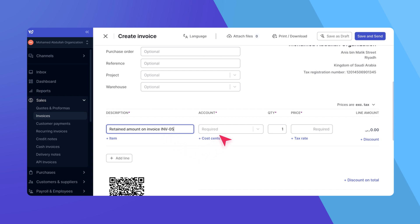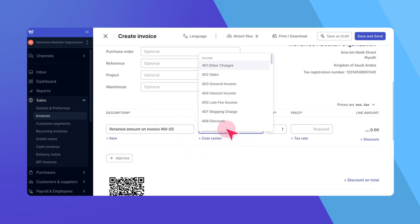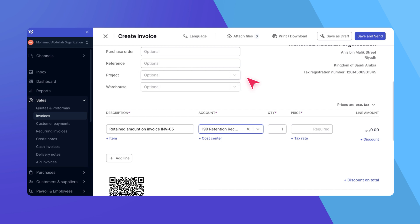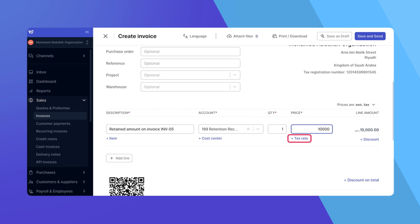Select the appropriate account like in our previous example, Retention Receivable, and input the full amount. Remember, retention is not subject to value-added tax. Ensure not to apply any VAT on the retention amount when invoicing.